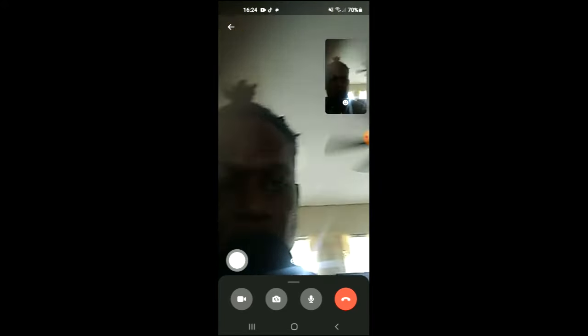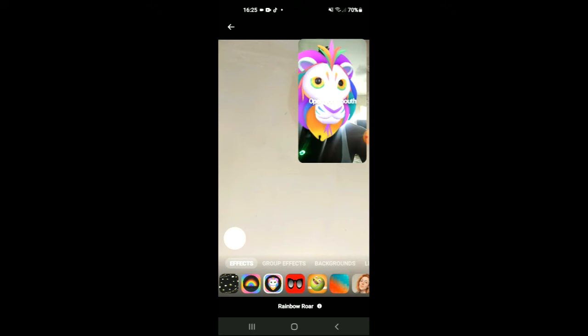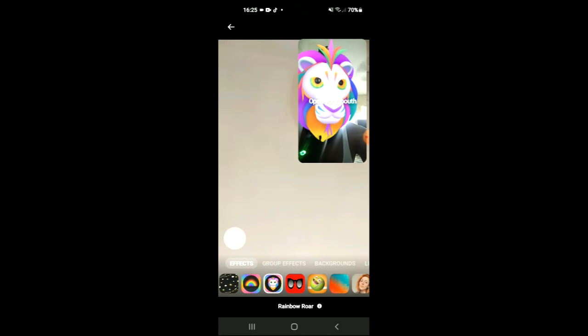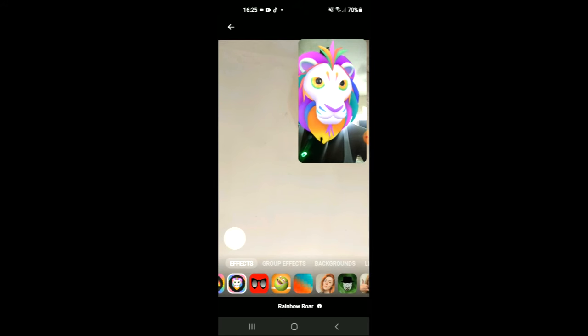You can tap on it, and you can see the different effects right here at the bottom. From here you can simply choose the effect that you would like to use, and there are numerous effects you can choose from.